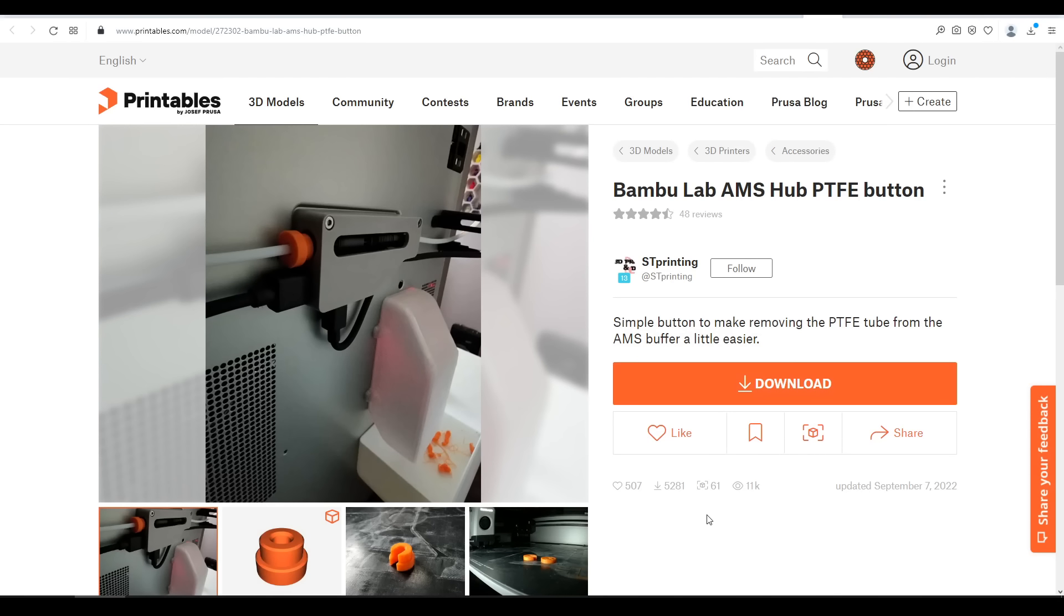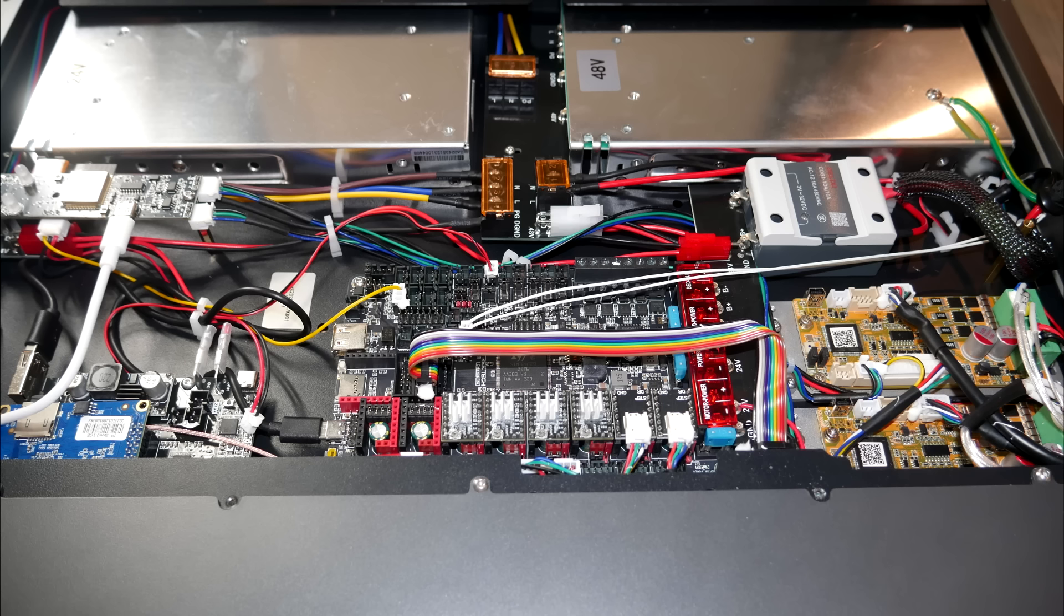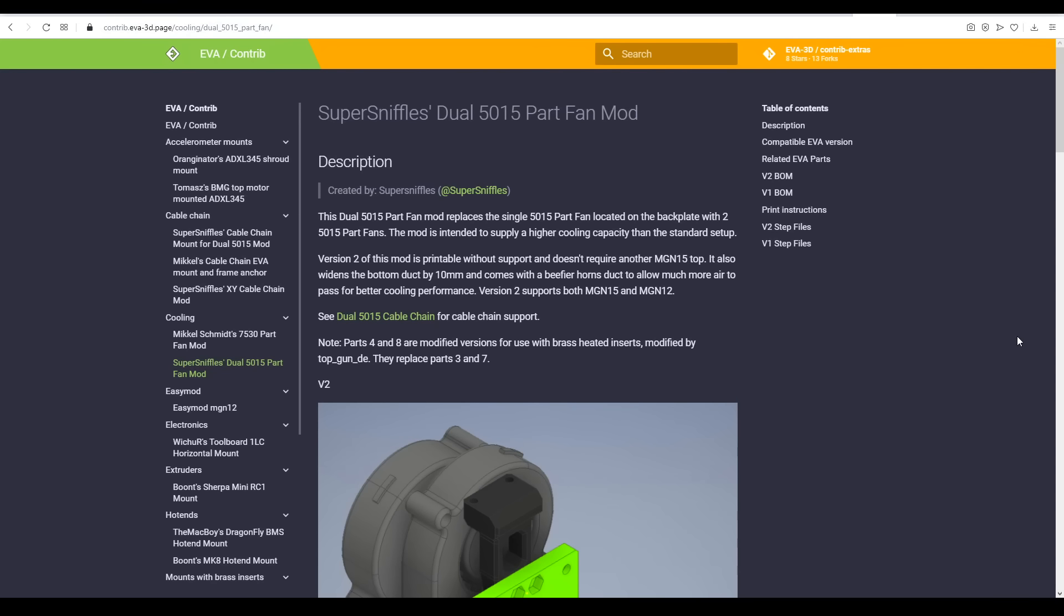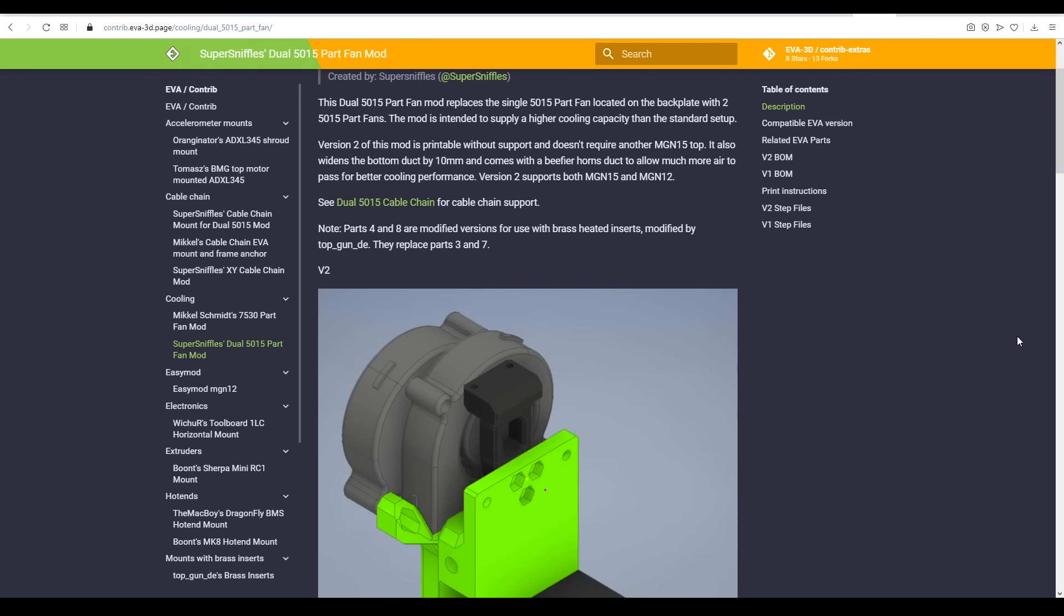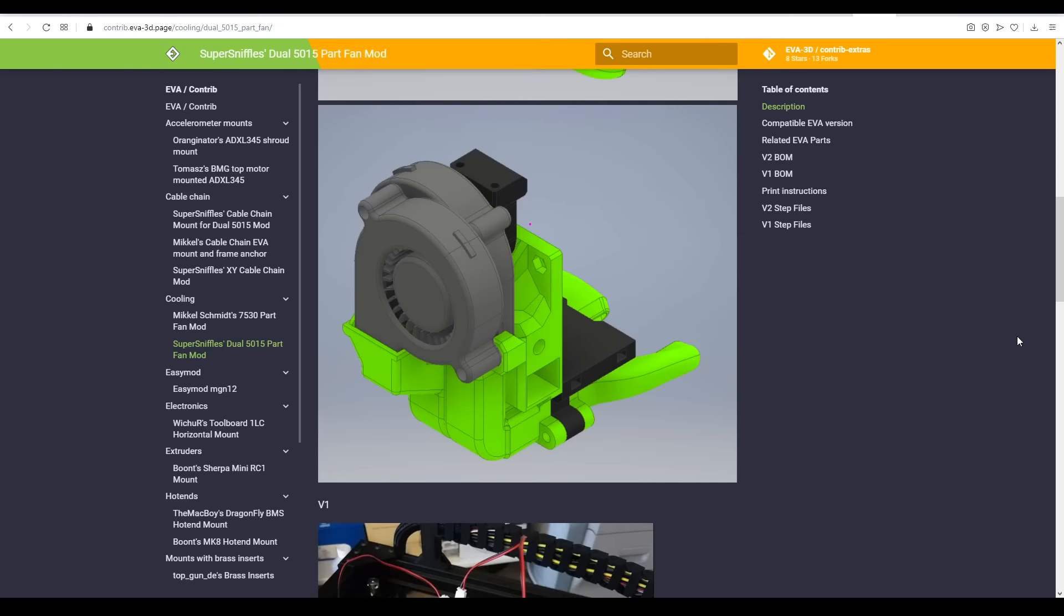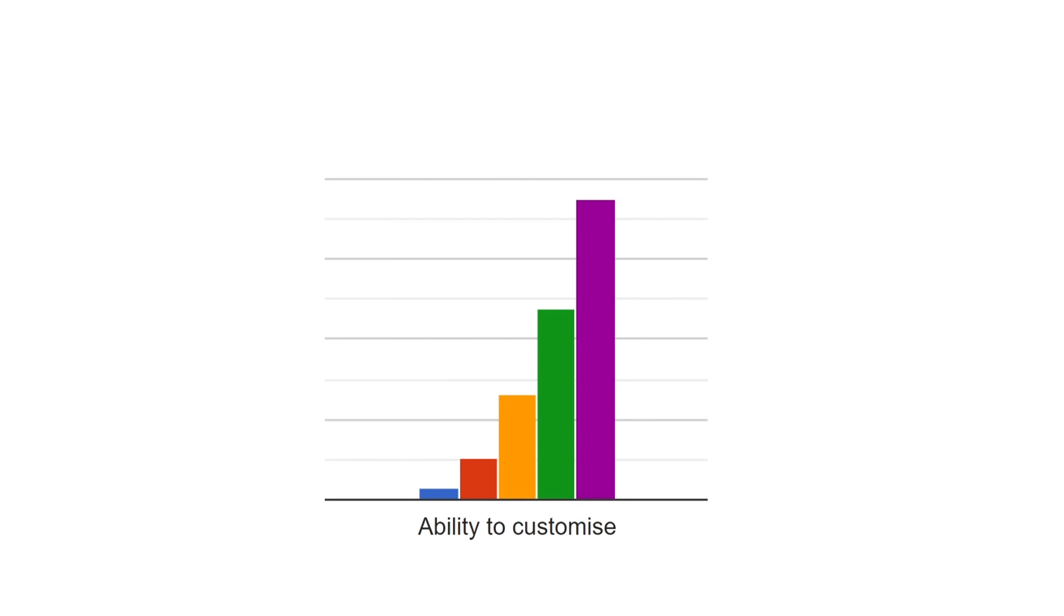What about customisation? And any printer will have printable parts released freely by the community. But I'm talking more about a manufacturer's approach, like how the Magneto X's frame has unused screw threads to bolt things to later, and easily accessible electronics for additions. There's also printers like the Rat Rig, where you can choose exactly what hardware you use, as well as upgrades depending on your requirements. Customisation is similar to upgrades. Manufacturers pay attention, we want to be able to make our printers our own.